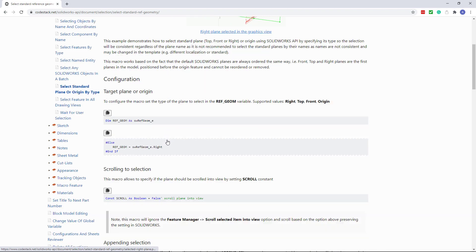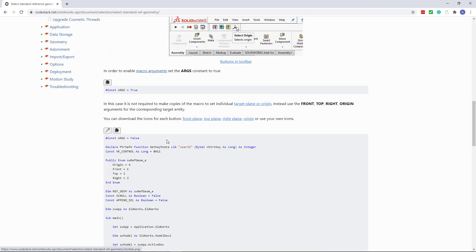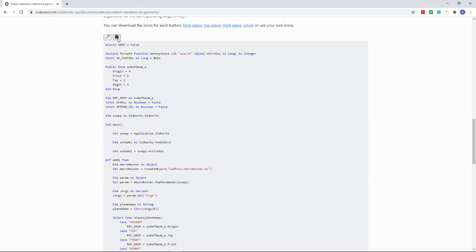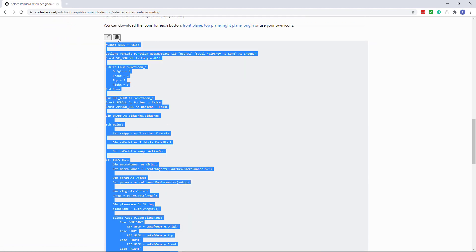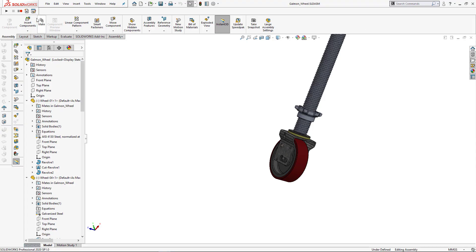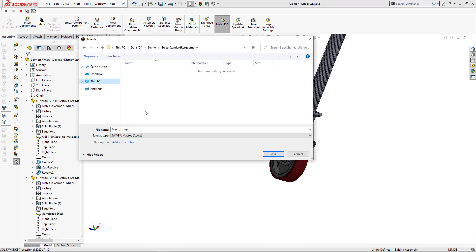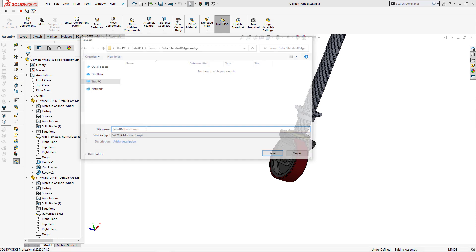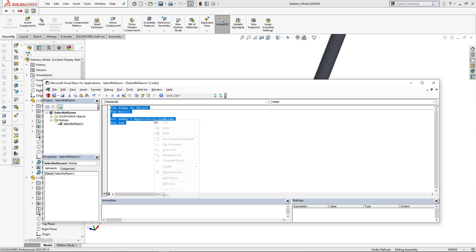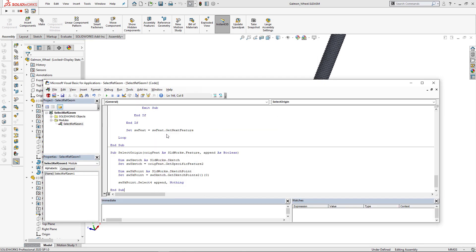Let's navigate to this macro, scroll down and copy the code. Let's now activate SolidWorks and create new macro. We can specify any name for that macro and just paste the code in here.